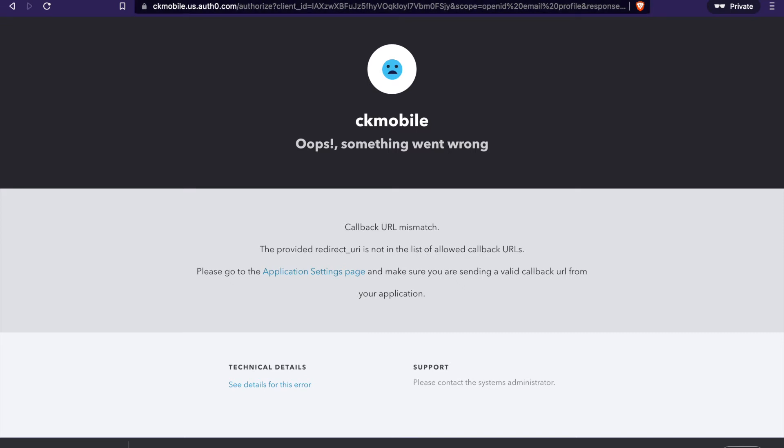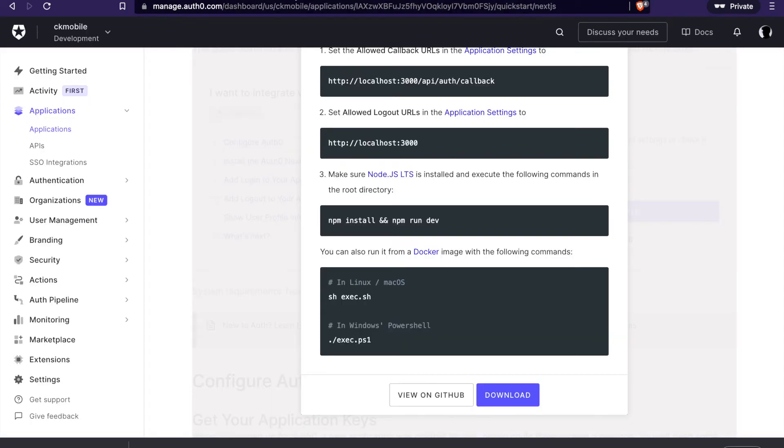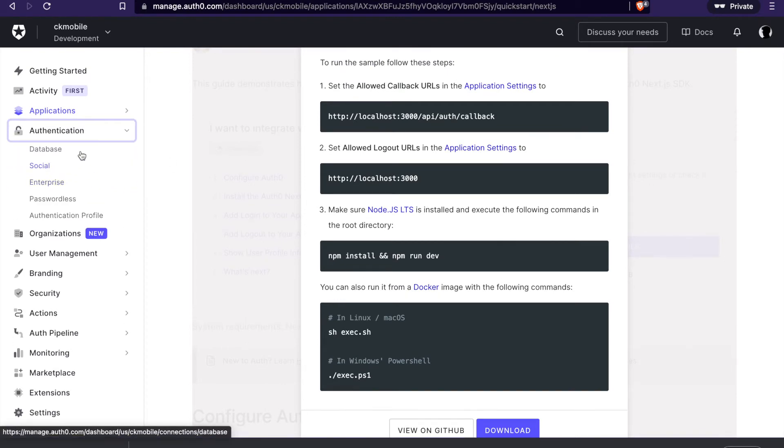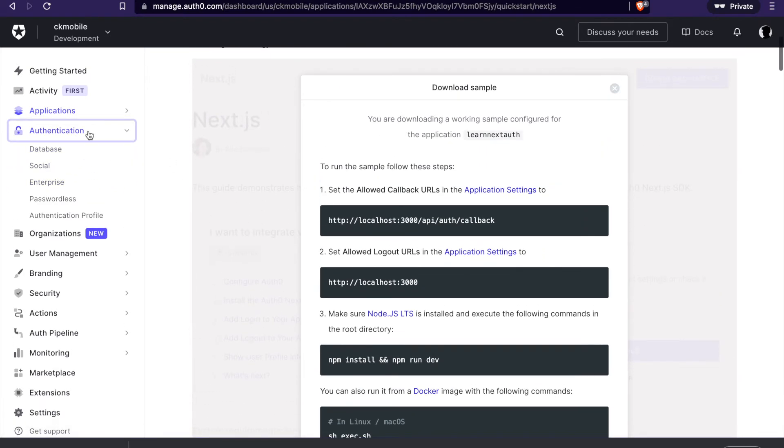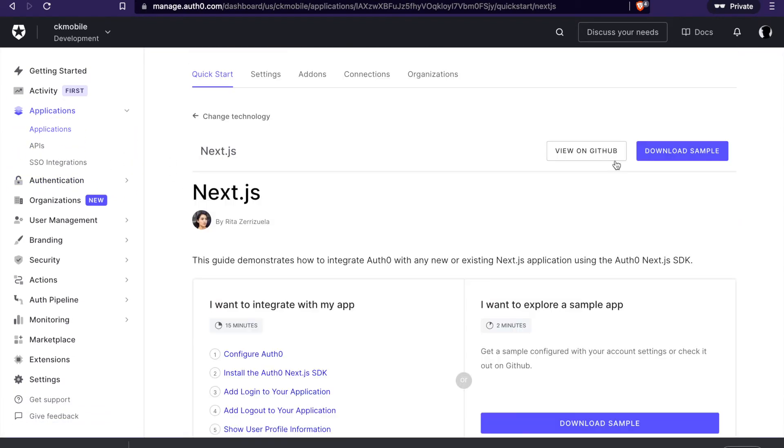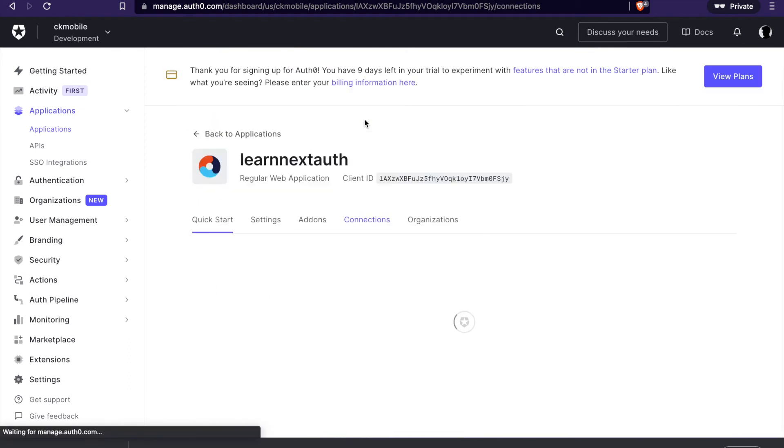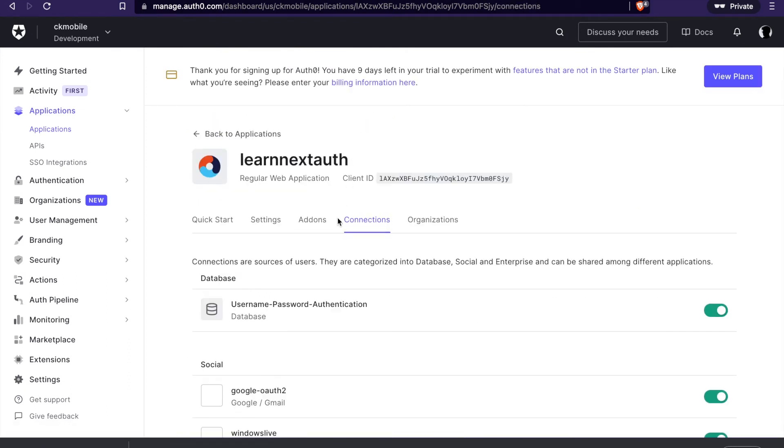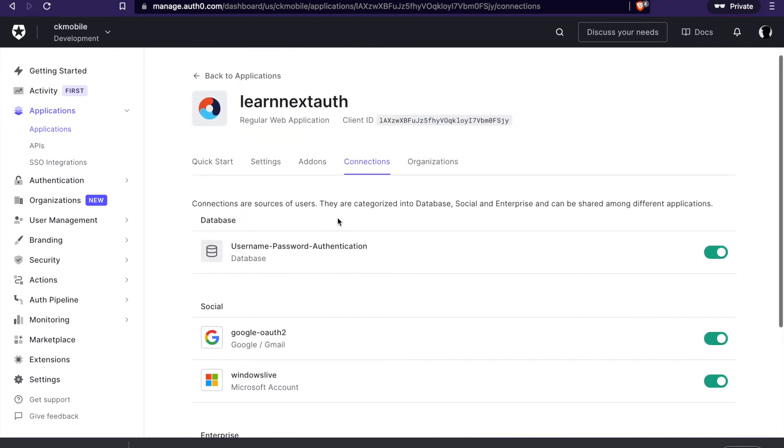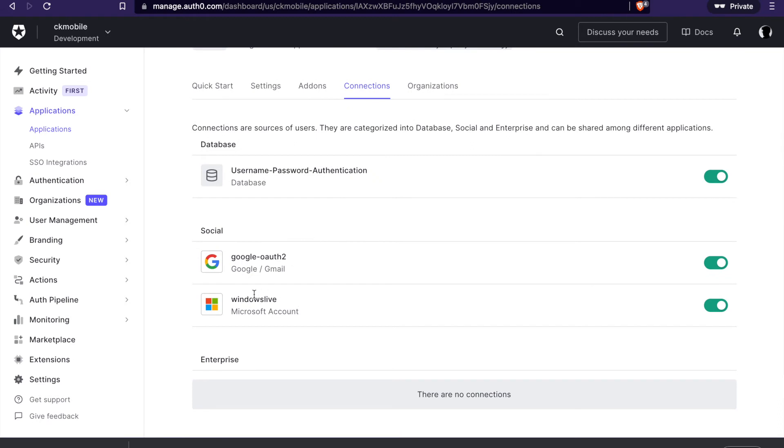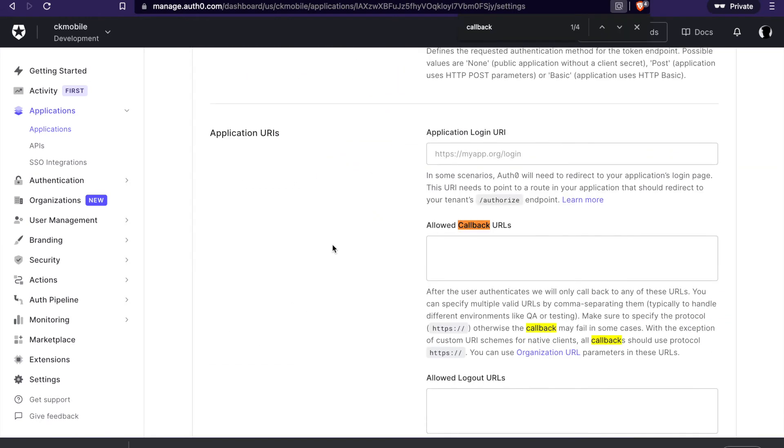So we have to go back to the application details. And go to the authentication. And then we click the connections. And then we already turned on the Windows Live. And then we go to here and allow the callback URLs.